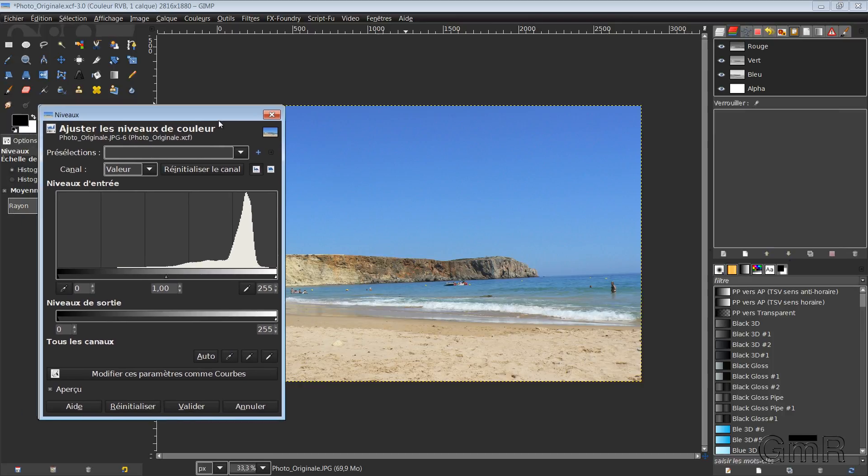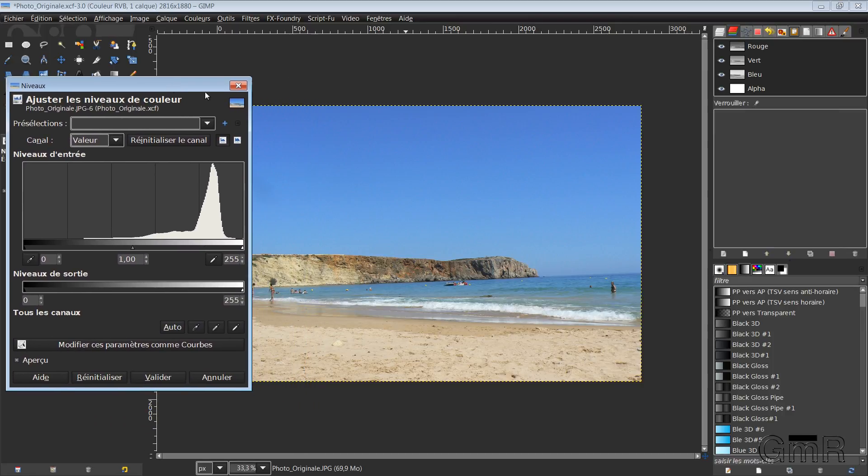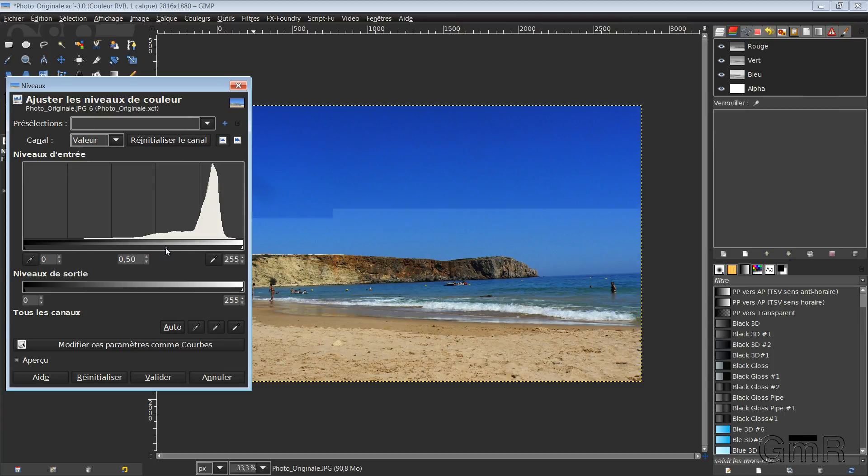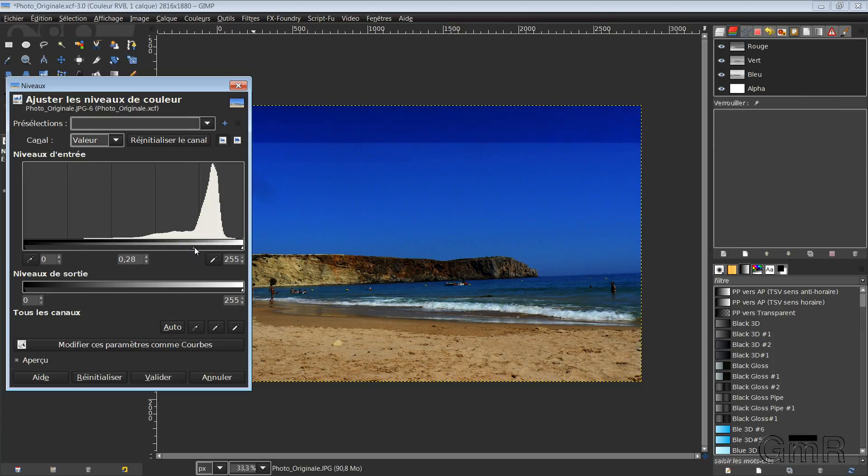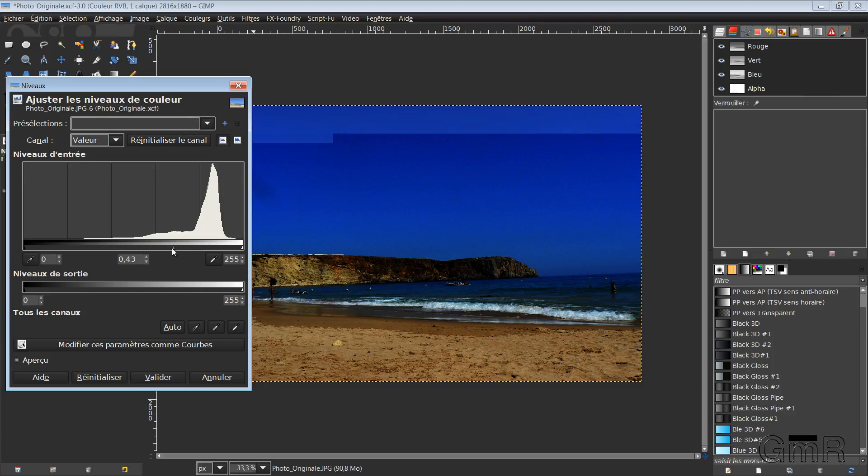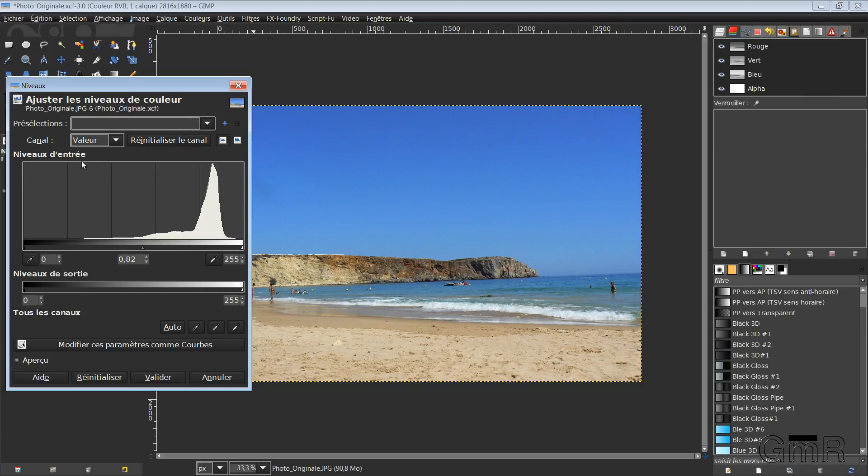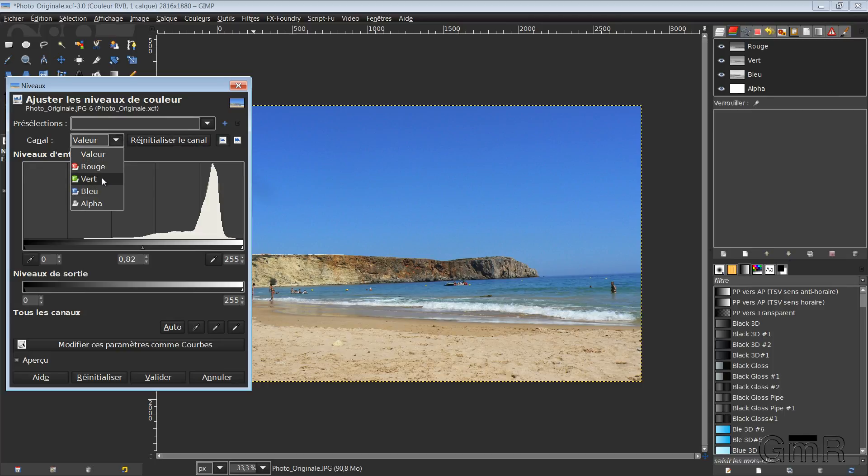On this image, here, we have a spectrum which is represented here by this curve. If I modify this cursor, I will modify the image in its entirety at the level of its values. Here we are on Values. You can change by channel. So add red or remove it. The same thing for green or for blue, as well as for the alpha channel. The alpha channel being the transparency channel.